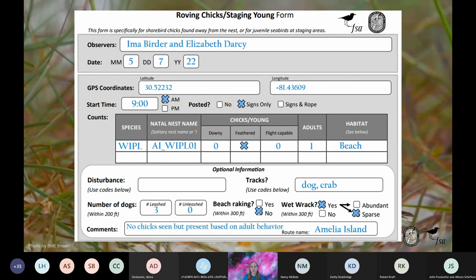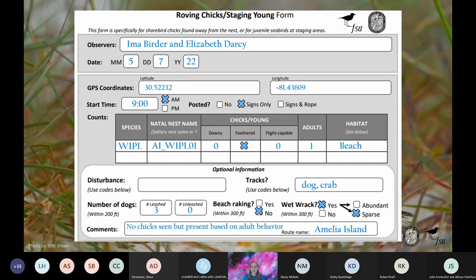In some parts of the state, survey conditions like abundant vegetation will make observing young roving chicks very challenging. In these cases, you can still report roving chicks if you are confident that the breeding pair has a brood based on the adult's behavior, even if you are unable to visually confirm the presence of chicks. You can fill out the data sheet as you normally would and check off the suspected age of the unseen chicks, reporting zero for the other ages. In this example the natal nest hatched a little over two weeks ago, so the chick or chicks should be feathered. You can document this further in the comments — in this example they put 'no chicks seen but present based on adult behavior.'